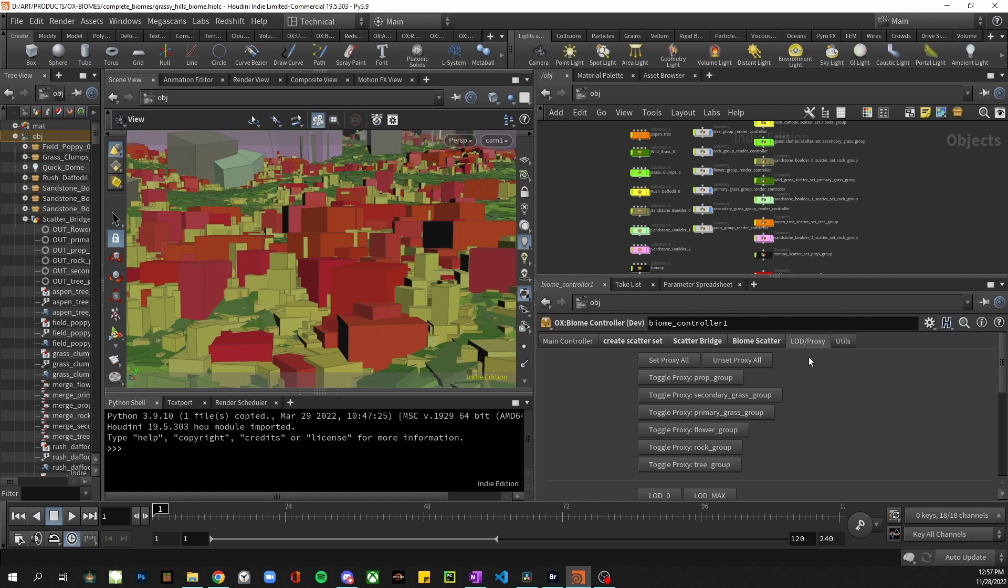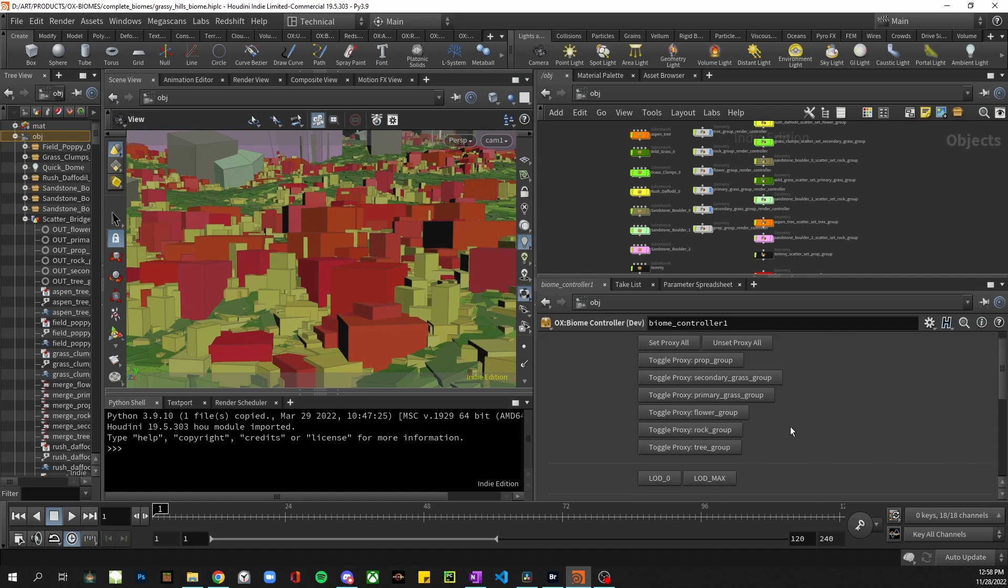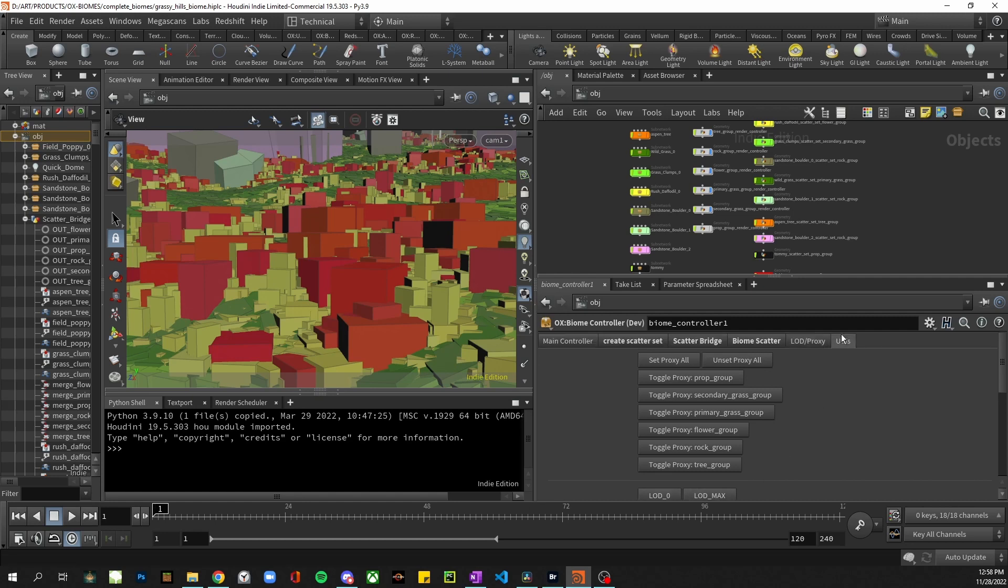Next we have our proxy and load tab. So like I showed before this can trigger the proxies. If there are loads set up in your source assets they can be controlled here.